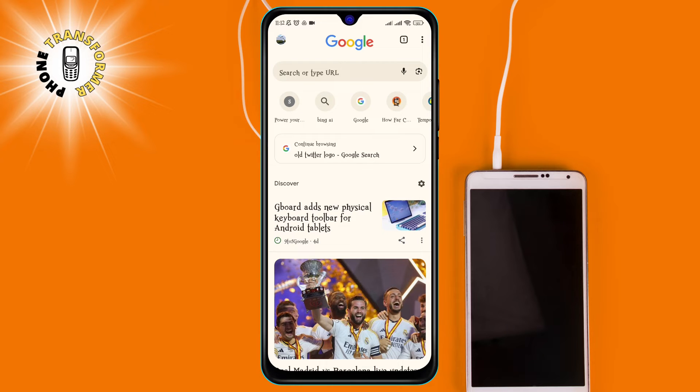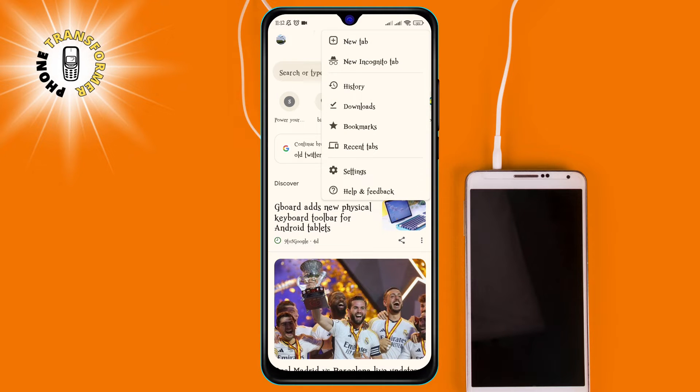Step 2, tap on the three dots at the top right corner of the screen. This will open a menu with various options.